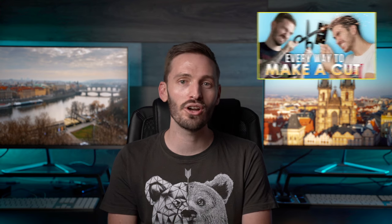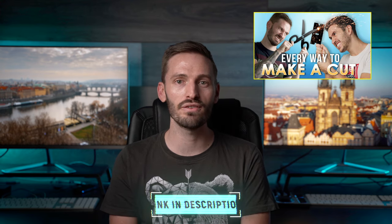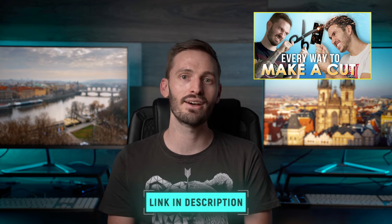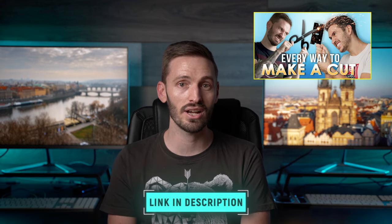Don't forget to go ahead and watch the other video we did together over on Dylan's channel where we show you every possible way to make a cut in Final Cut Pro. I'll see you guys there.